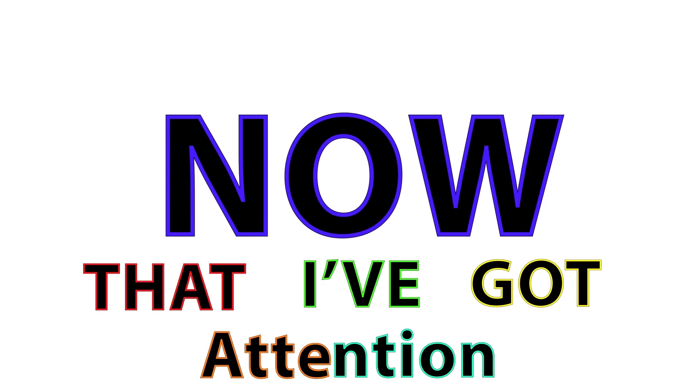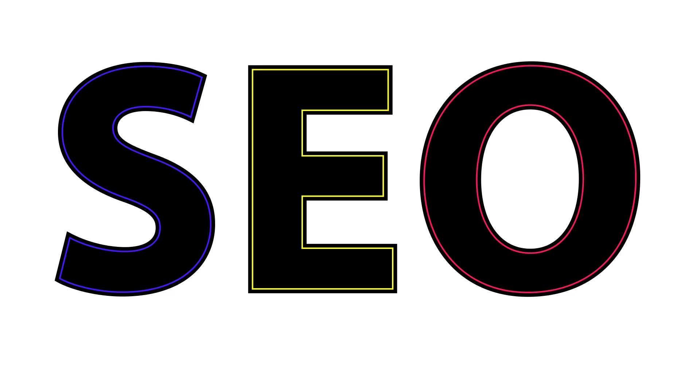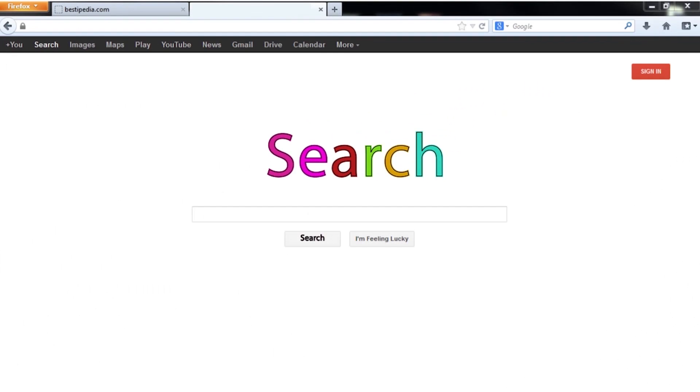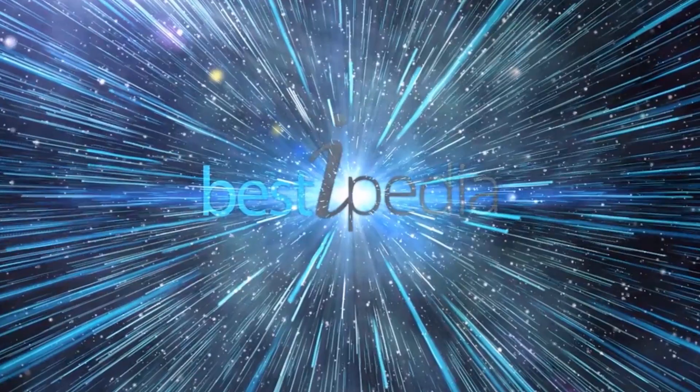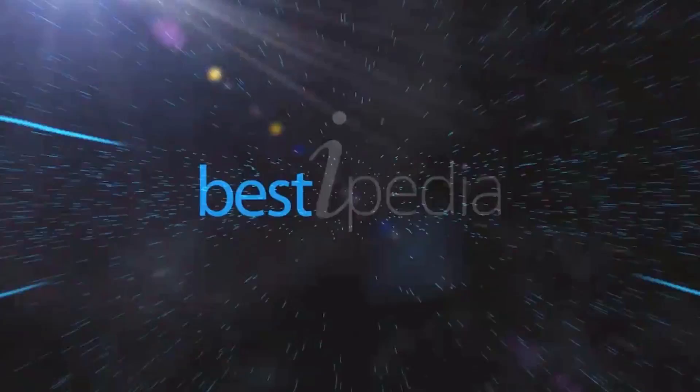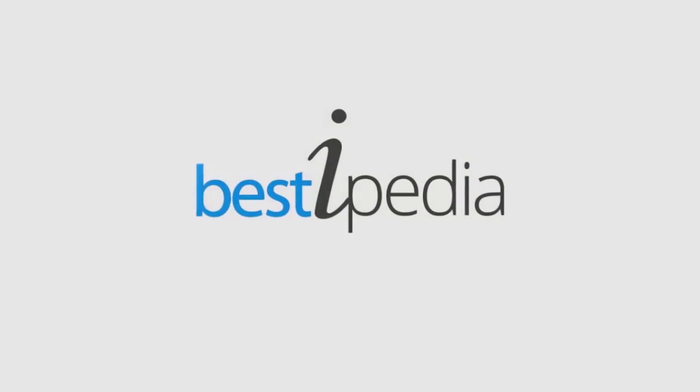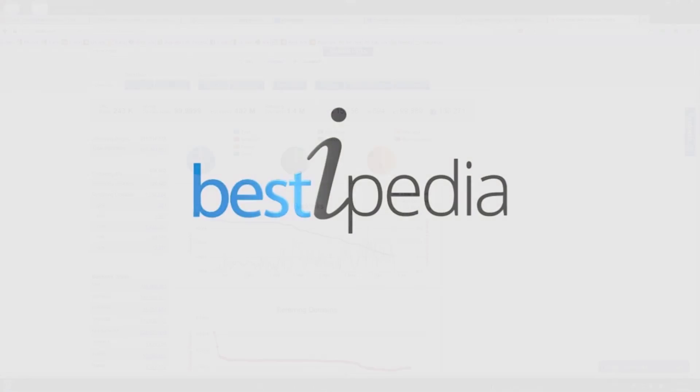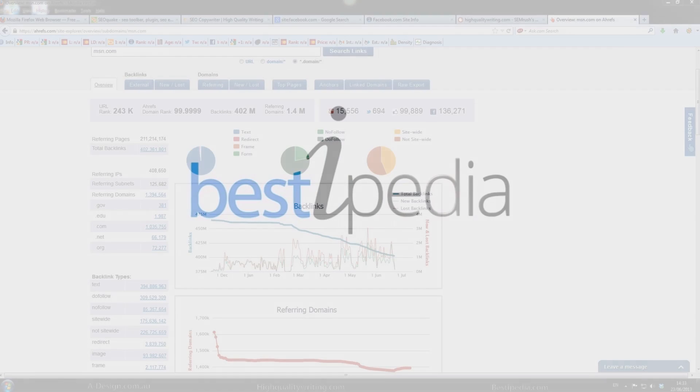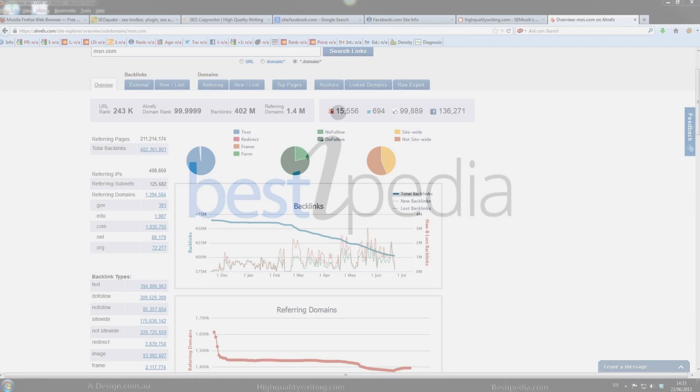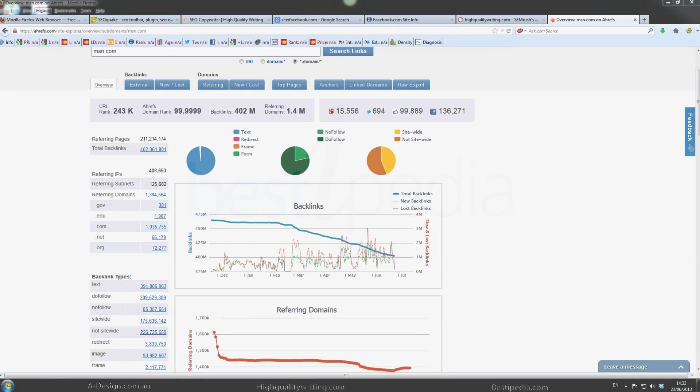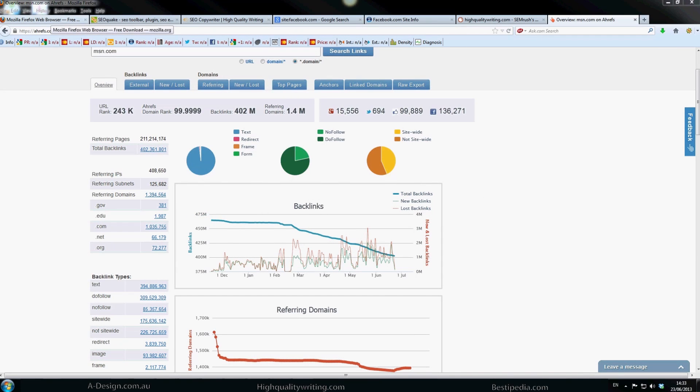Now that I have your attention, let's talk about some SEO. Hi guys, we're going to be covering some basic SEO tools today.